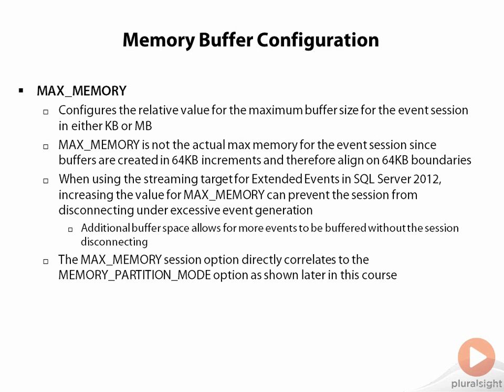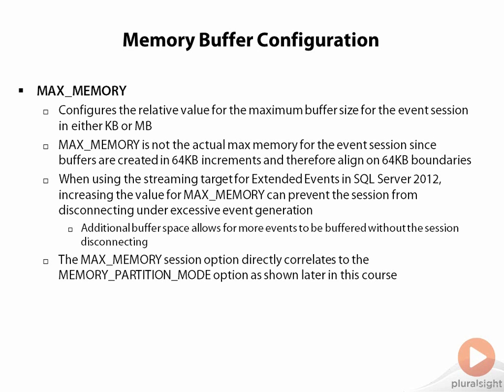The max memory session option directly correlates to the memory partition mode, which will be shown later inside of this module.